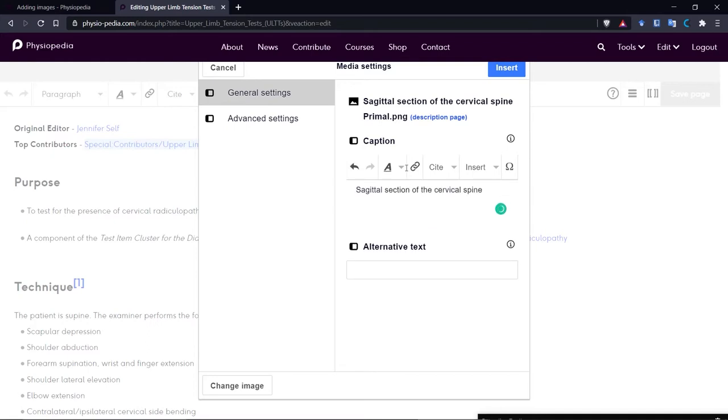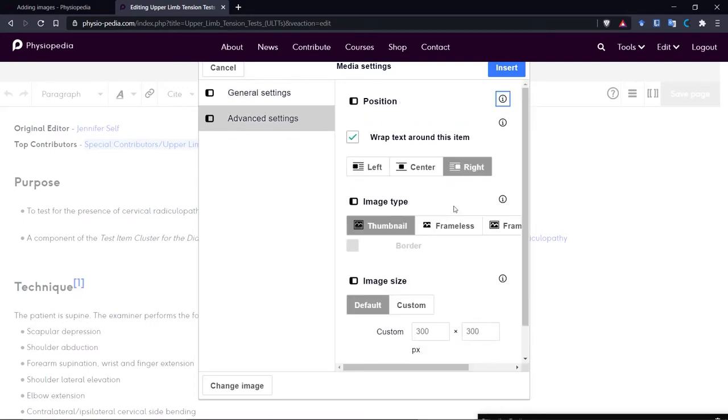So let's add a caption. And then let's go into the Advanced Settings. Now I want my image to appear on the right, but this gives you the option to put it on the left.